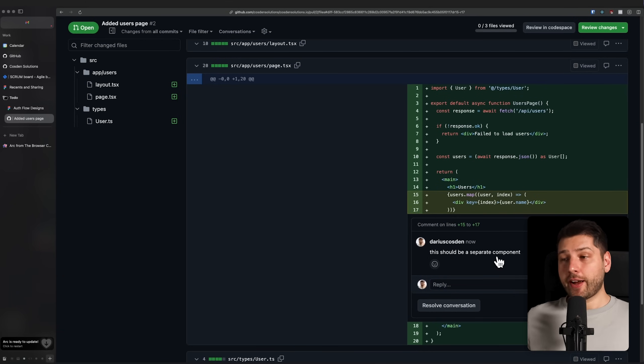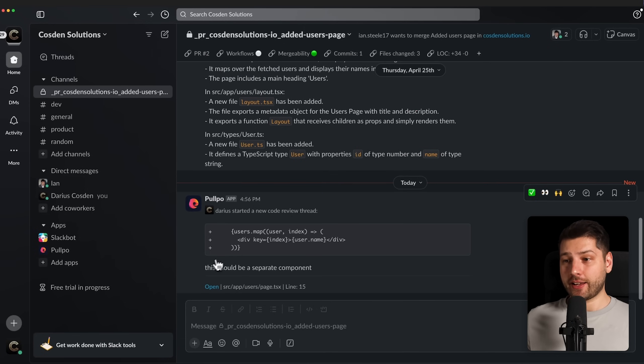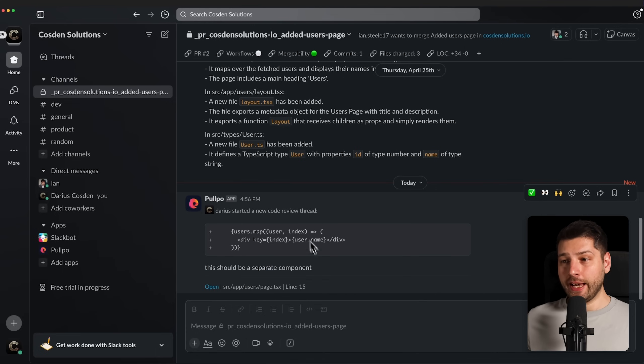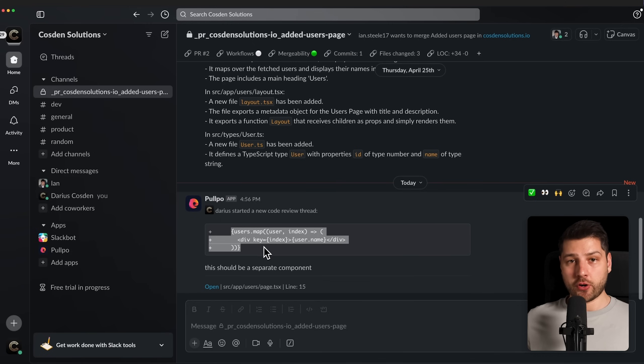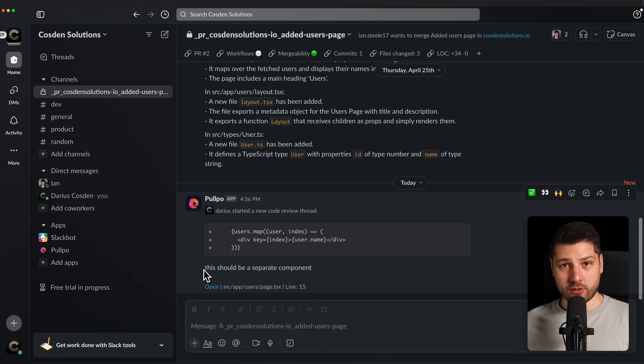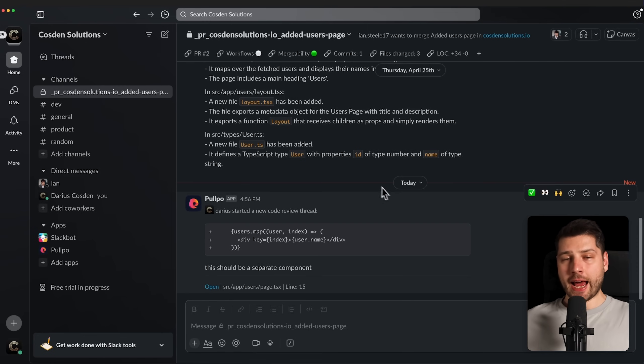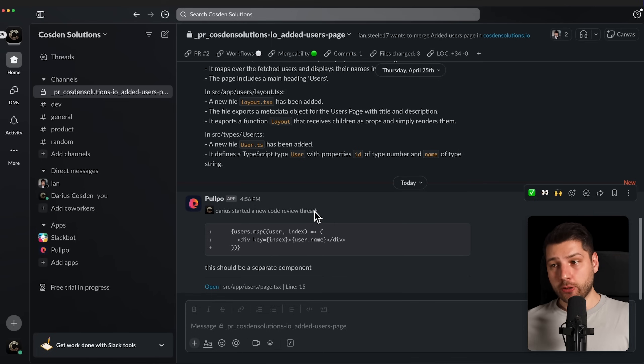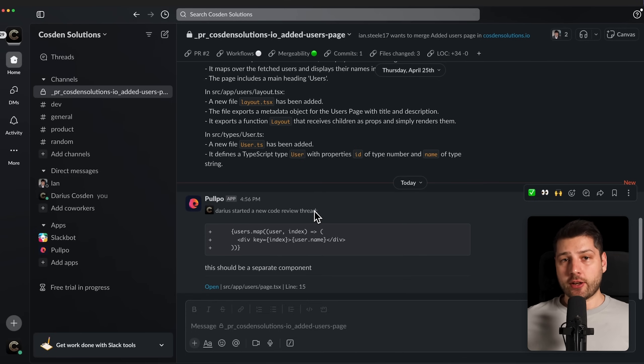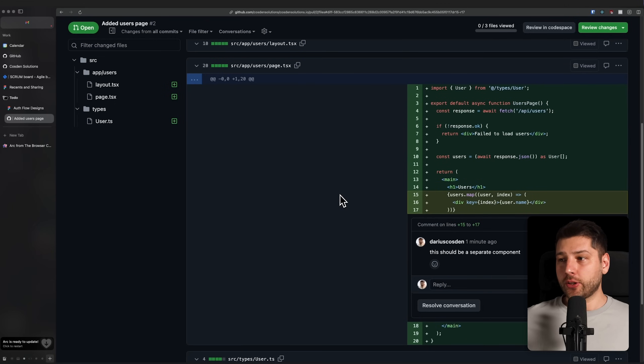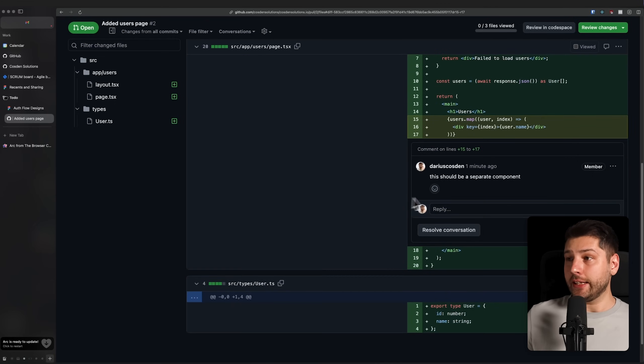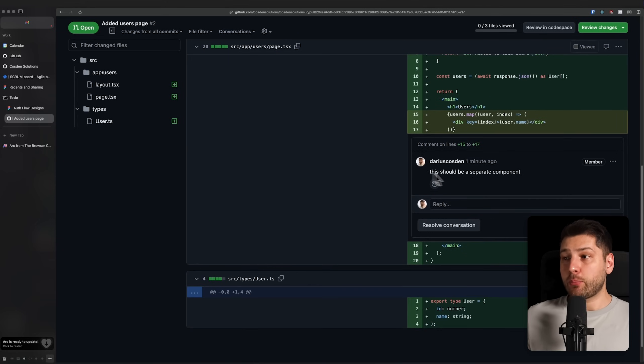Now, if I go back to Slack, we actually have the same comment directly put here inside of the PR channel inside of Slack. This should be a separate component. And it also knows who I am. It says Darius started a new code review thread on these specific lines of code. This is really useful because now this comment is visible by anybody in Slack. We can add anybody to this channel and anyone can have context, even if they're not a developer. If you've ever worked in a team, you know how non-developers feel about GitHub. Can you really expect a non-developer to go in here and look at actual code? No, but you can expect them to go inside of Slack.